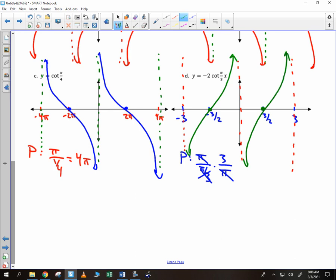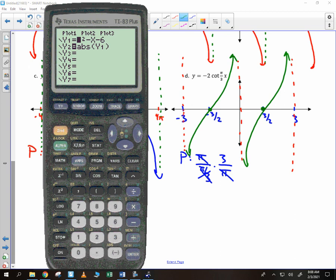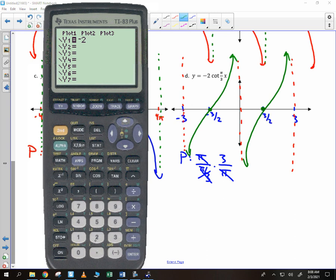If you did want to check something on your calculator, always feel free to do so — though you can't do this on the test. Negative 2 divided by tangent of pi over 3 times x — so pi divided by 3 times x. You can't plug in cotangent, but you do negative 2 divided by tangent. That's how you do your reciprocal functions.